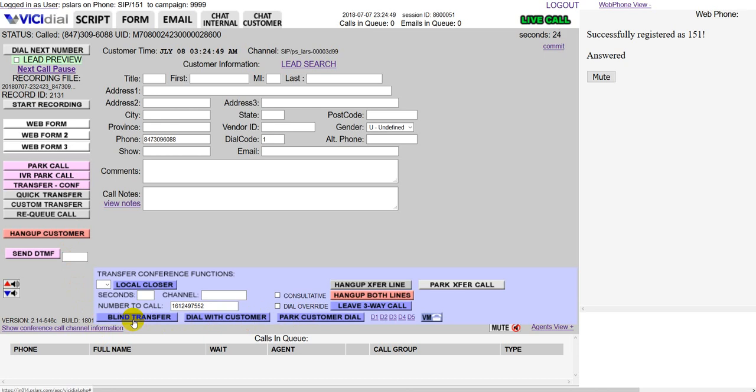Blind transfer. Blind transfer is when you send the call and the customer off and you hope that it connects. Typically this isn't the best way to go unless you know that it's going to connect to the other end no matter what.